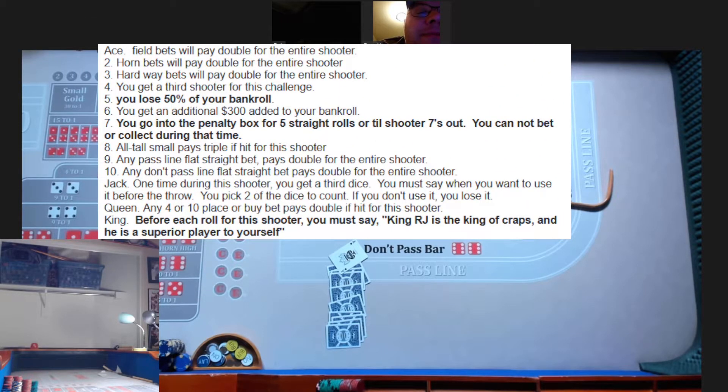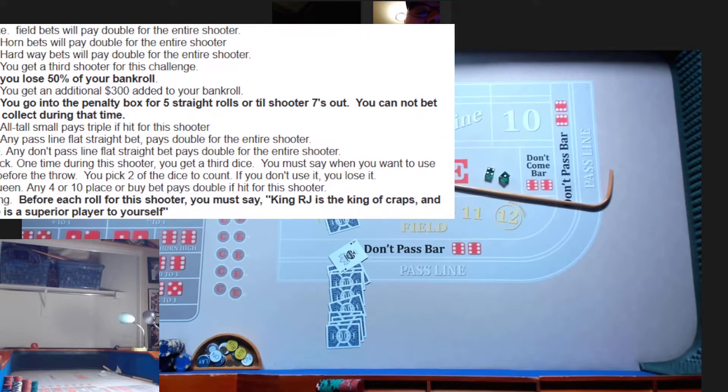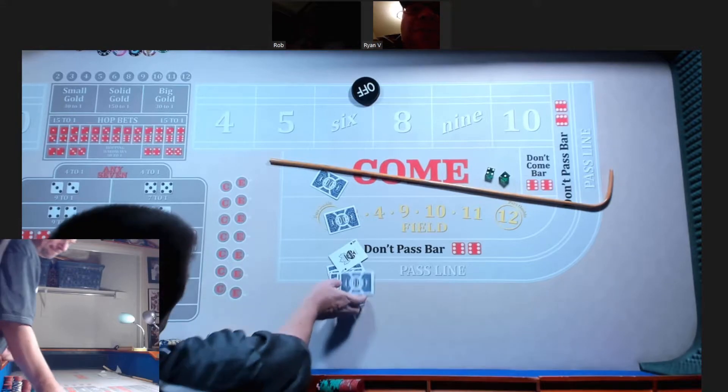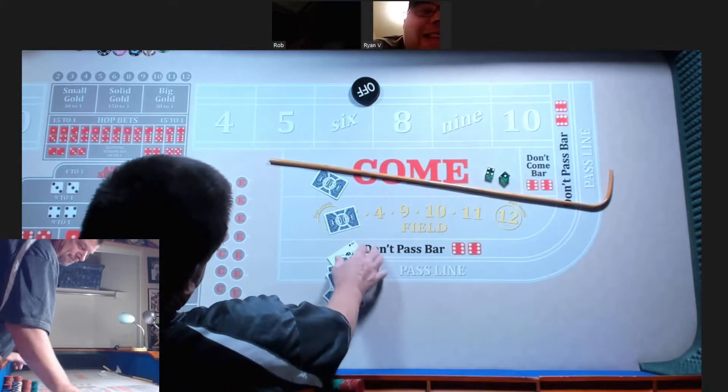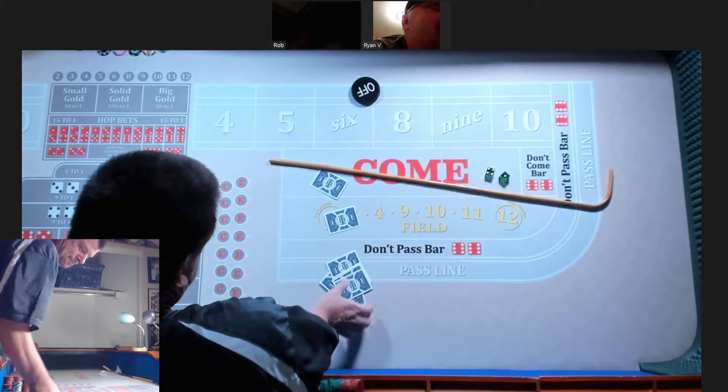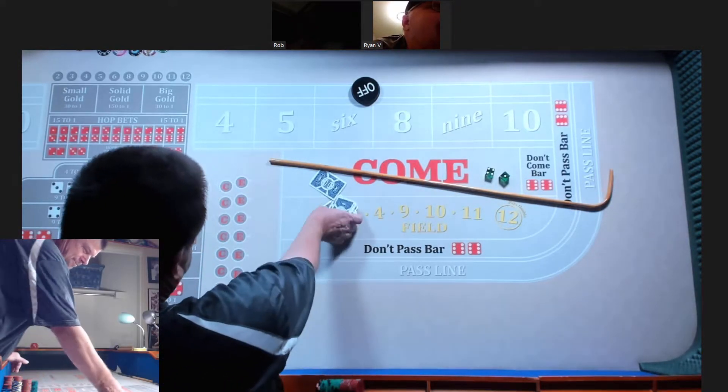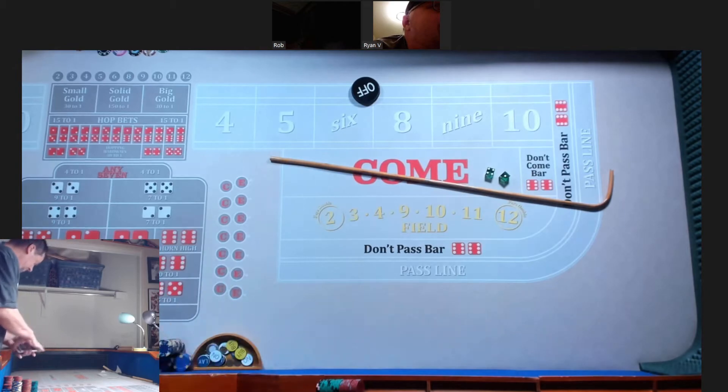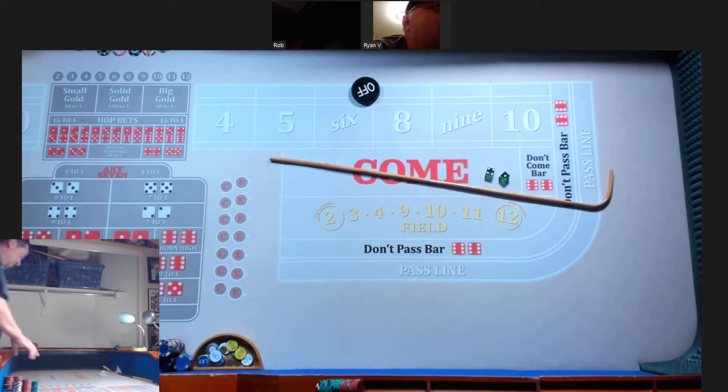Field bets paid double for this entire shoe. We love that. Yeah. Hey, let's play a version of the iron cross. What do you want to do?